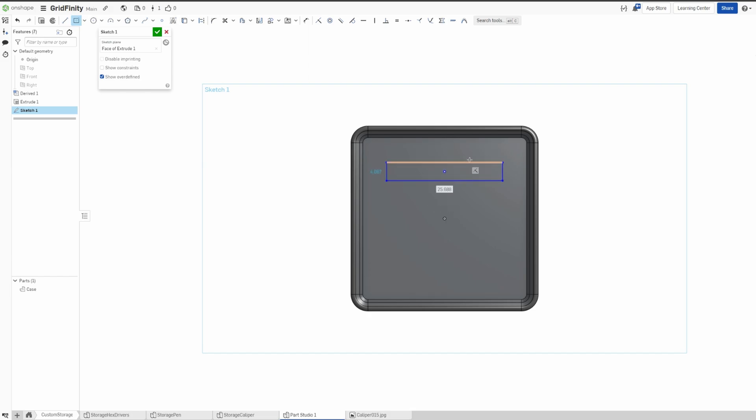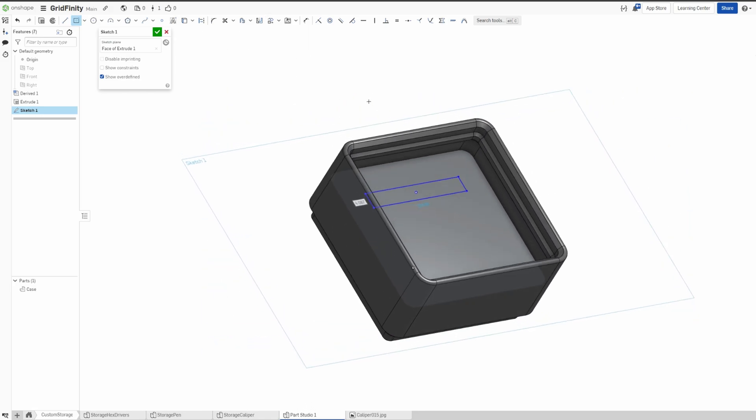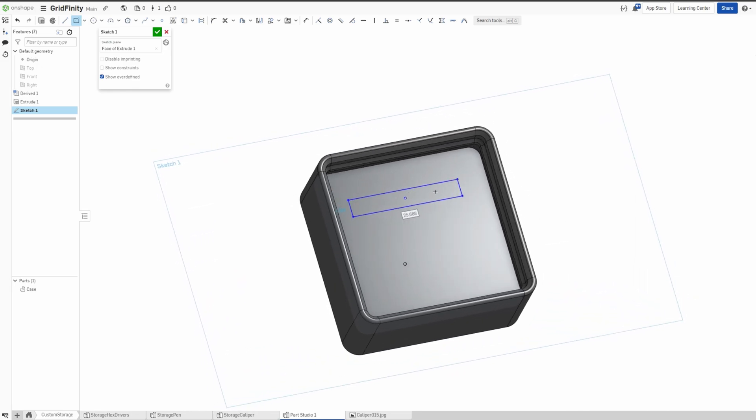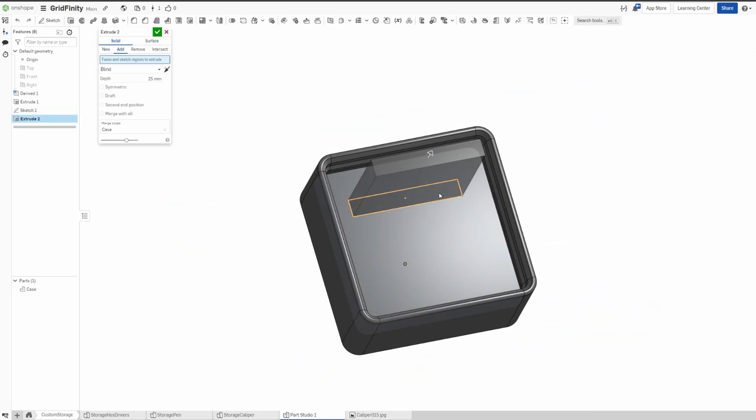And then I'll draw some rectangle here. For example, this is just the dimension of the card—I don't have right now the dimension of the card. And then we do extrude, remove, not too much. Let's say 10, maybe 10 is good for the cut.